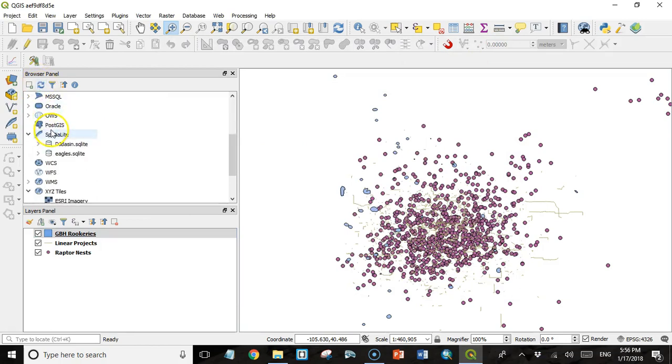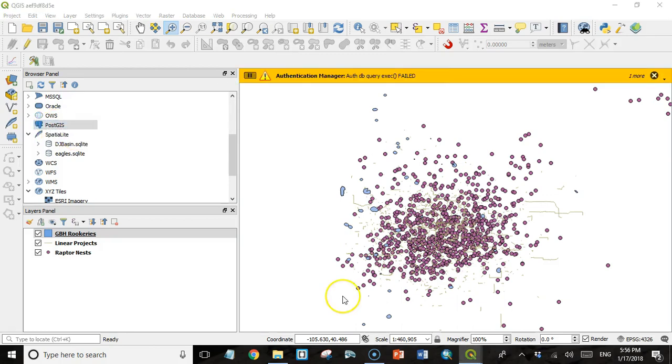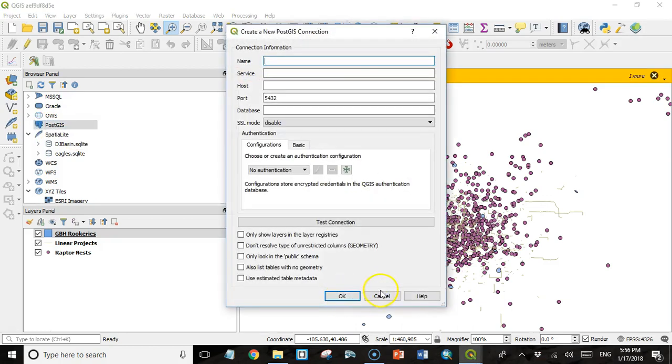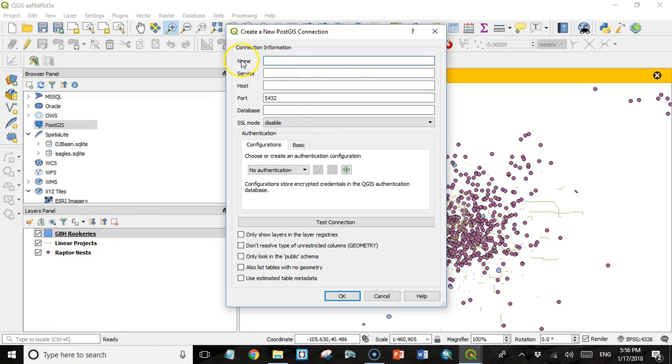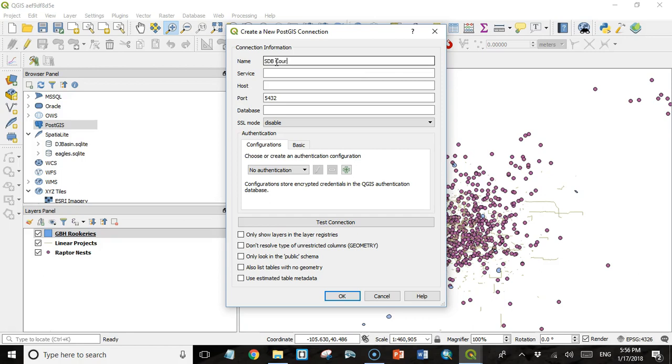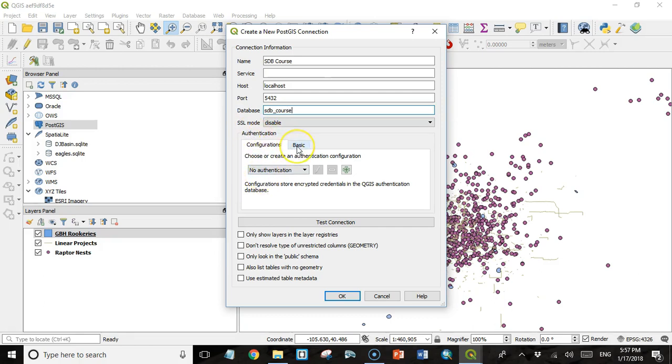I thought I could do it here, but I guess I can't. So I'm going to close this and I'll come up here. And in the browser panel, I'm going to go to PostGIS and right click here. And here I have the option to make a new connection. And again, QGIS is client software. And so to access our database from this client, we have to provide this connection information. The first thing is the name, and this could be anything. This is just a name that we provide to identify the connection that we're using. So I'm going to give it a name, sdb-course. The host, again, is going to be localhost. The port, 5432. The database, sdb-course.